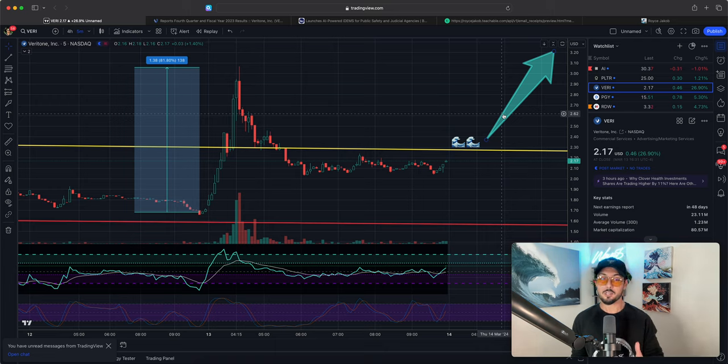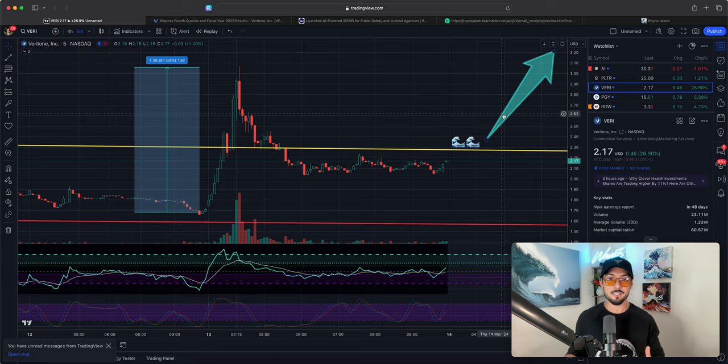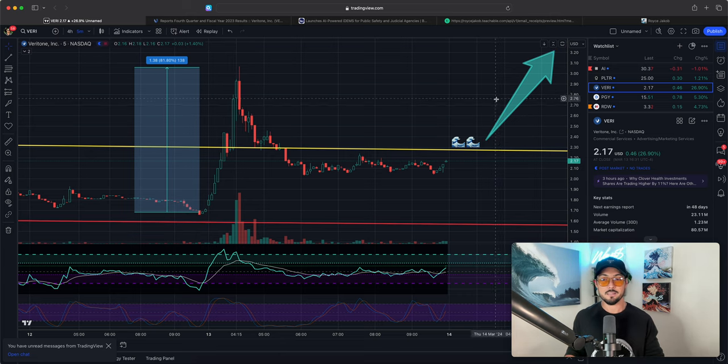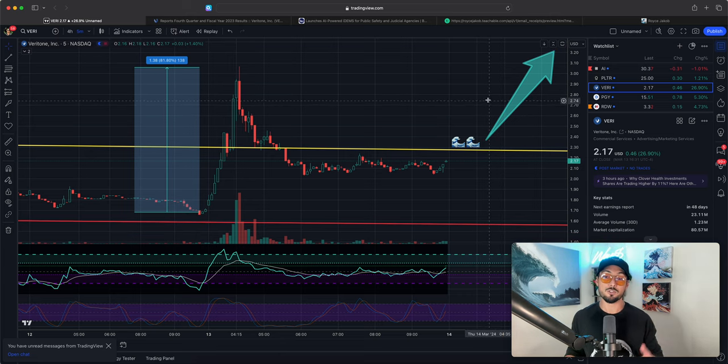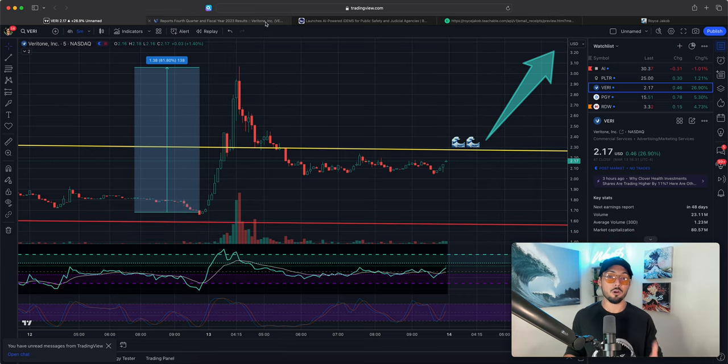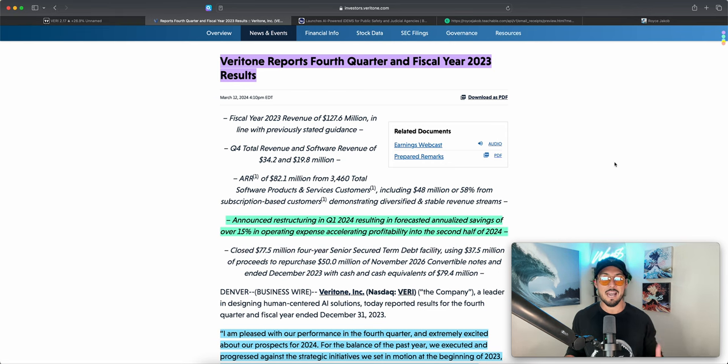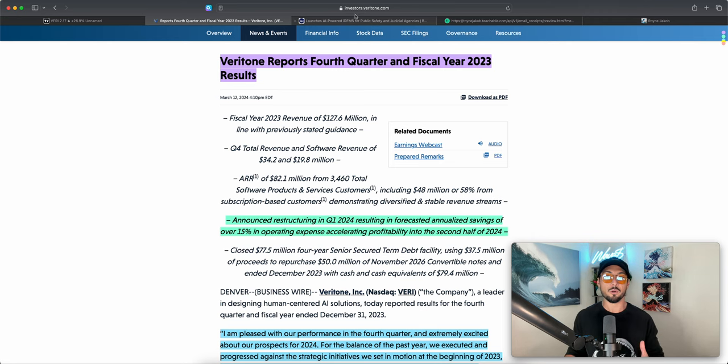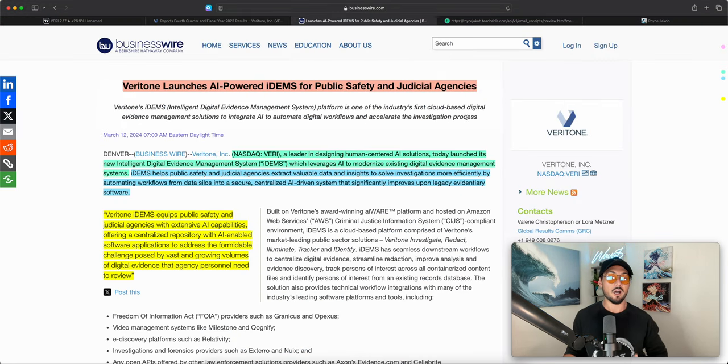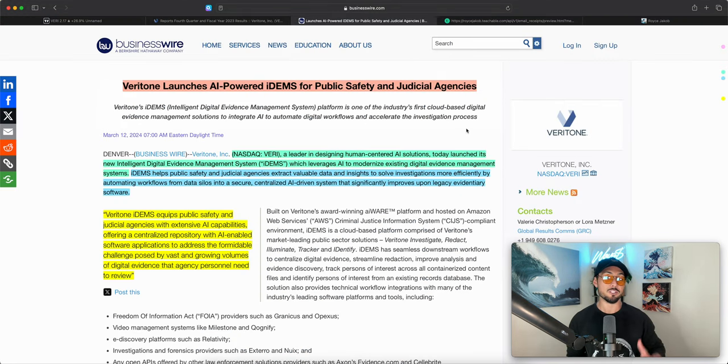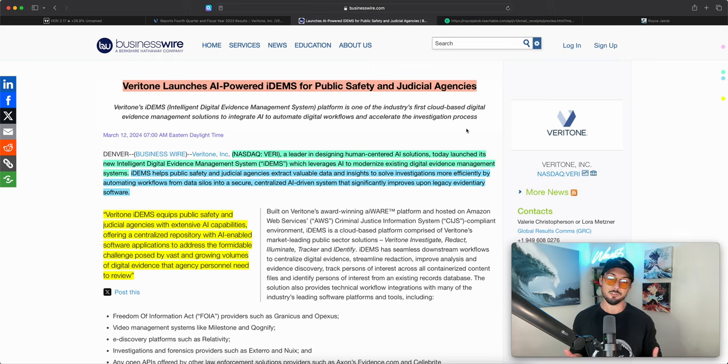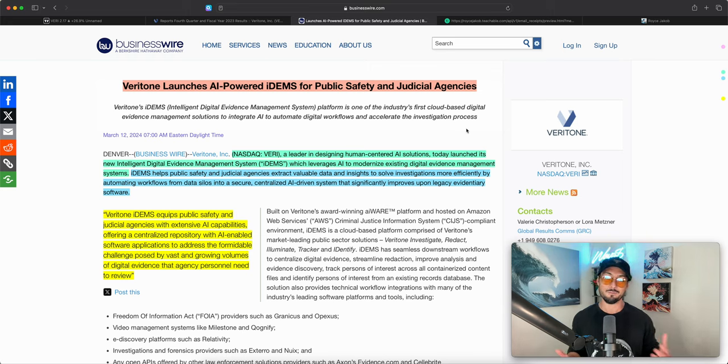So we'll be discussing March, April, May price targets for Veritone but I also want to go over the earnings report that catalyzed this rally. I also want to go over a quick piece of good news that Veritone just released in tandem with this earnings report that further fuels this fundamental fire.